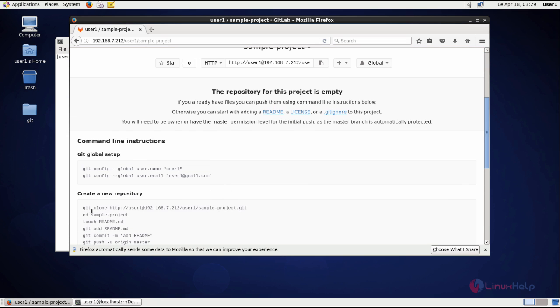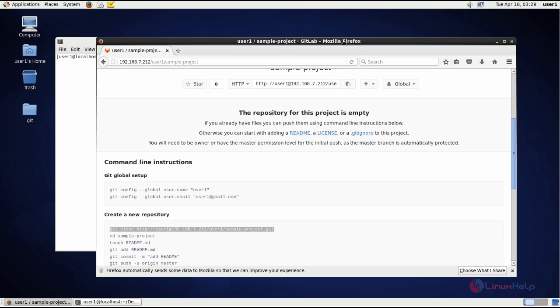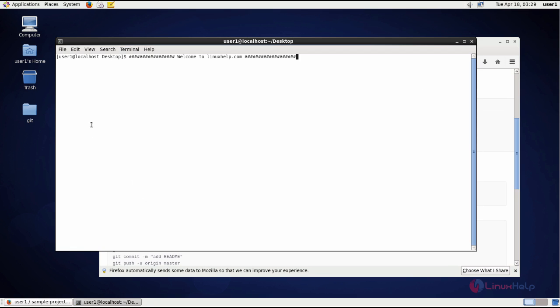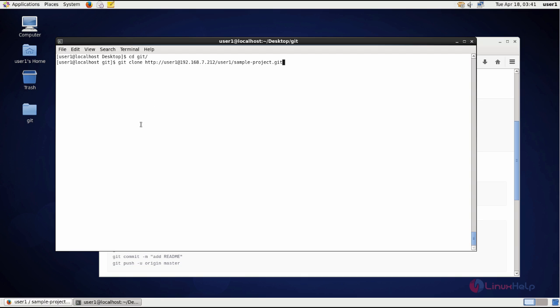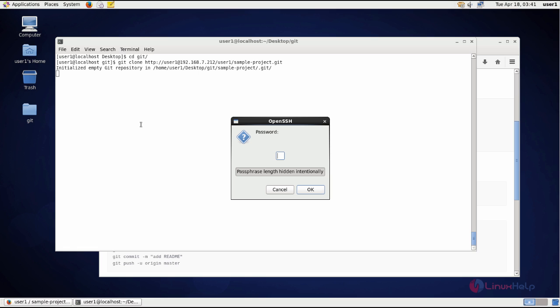Now when you try to clone this project to your local computer, I am cloning it into the location git and give enter.